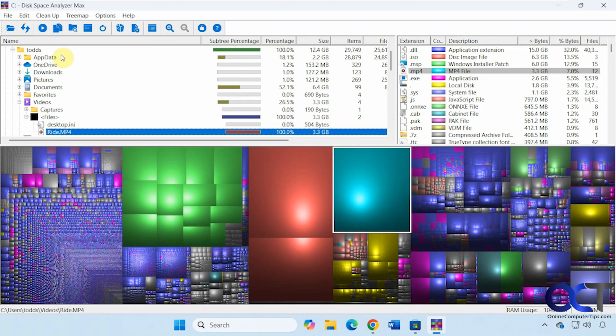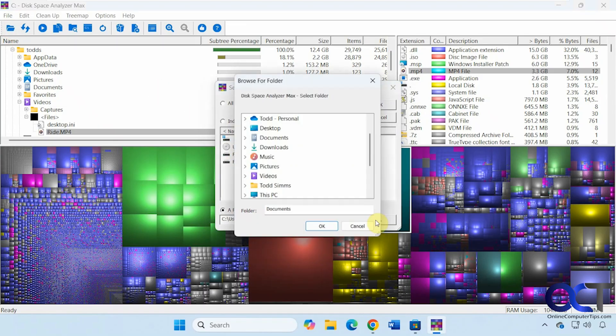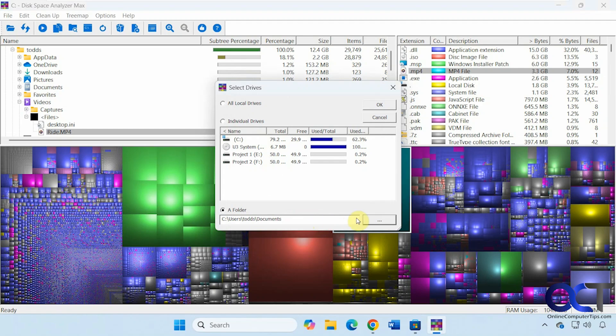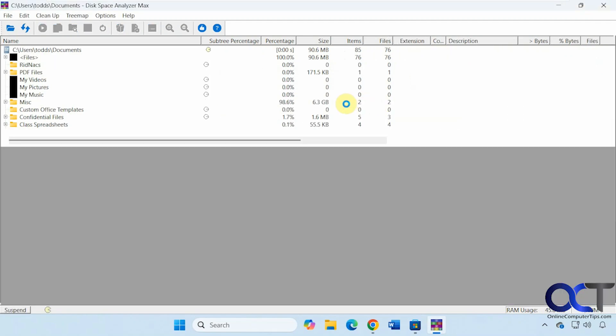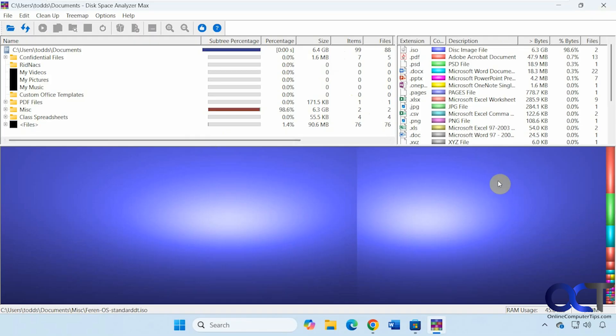So now let's take a look at some of the options up here in the toolbar. Open. So let's say you wanted to do just a folder, just the documents, for example.